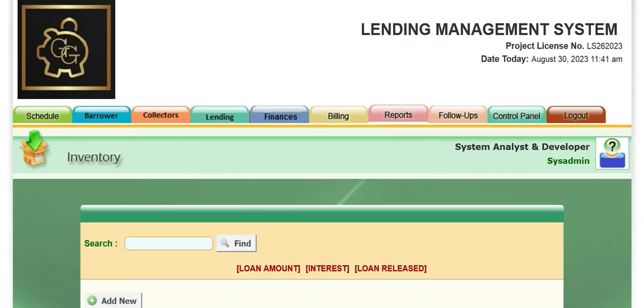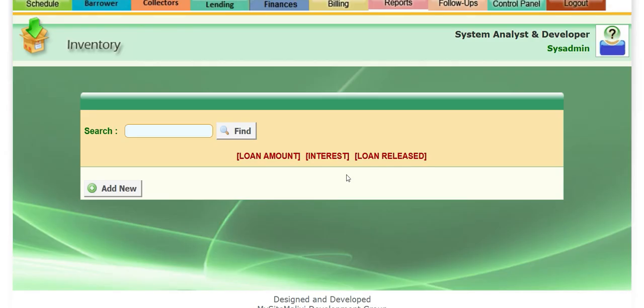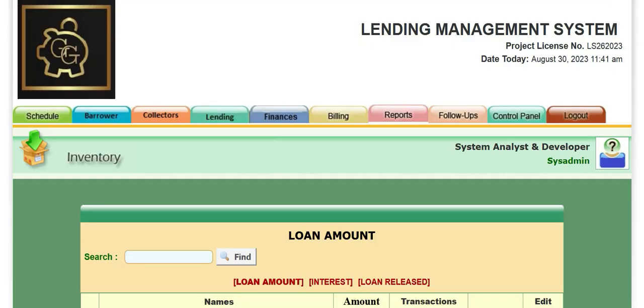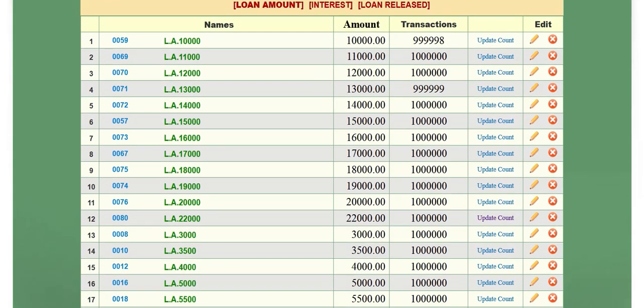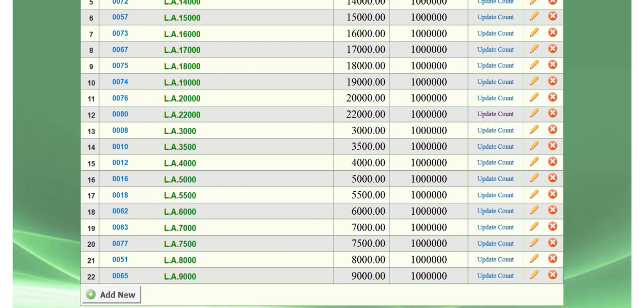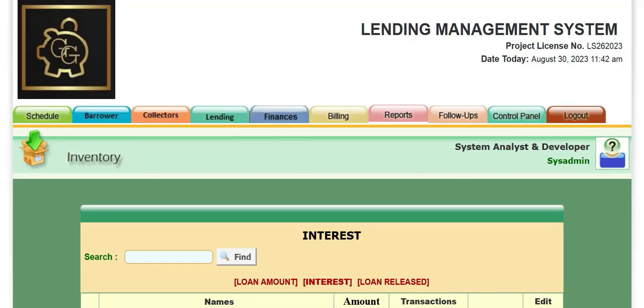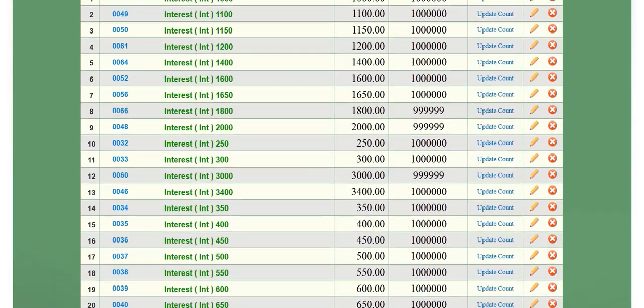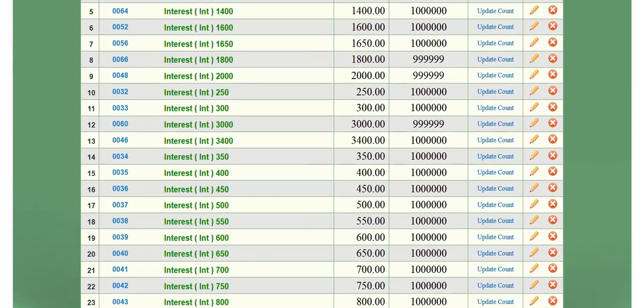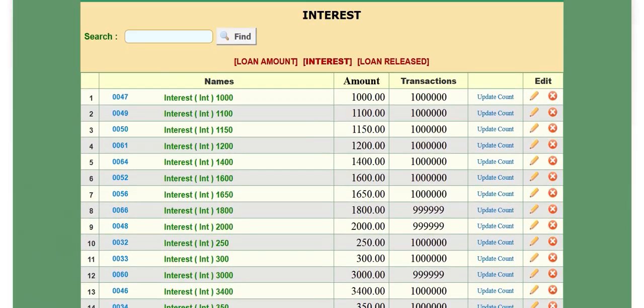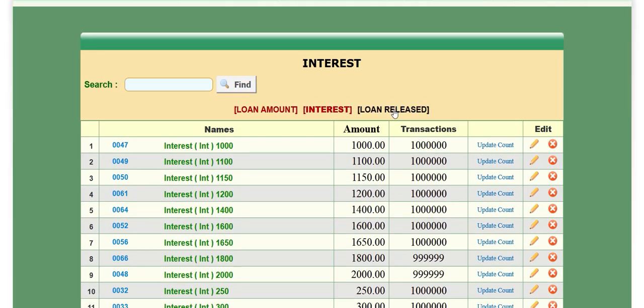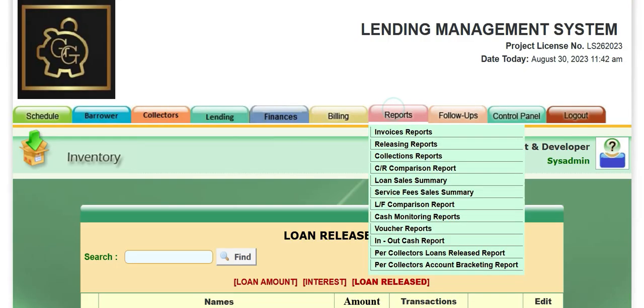So you will see we have three categories. Our categories are loan amount, which is this, so it's all loans, and then interest of those loans, which is this one, and loan release.